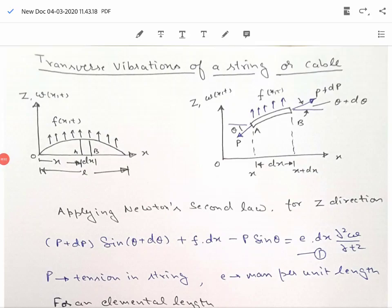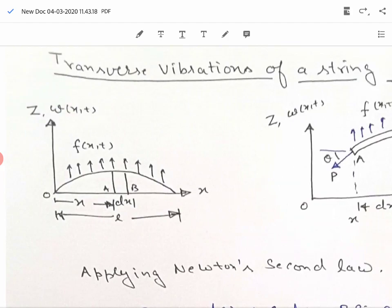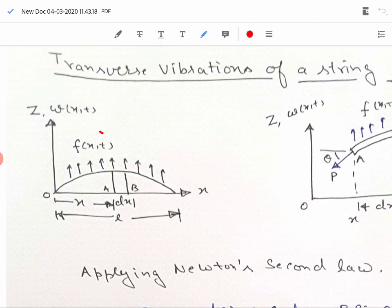Hello students, today we are going to talk about the transverse vibrations of a string or a cable. In this figure we can see a tightly stretched string which is along the x direction, and the deflection of the string is in the z direction. The string is acted upon by an external force of magnitude f per unit length. We are going to consider a small elemental length dx of this string.